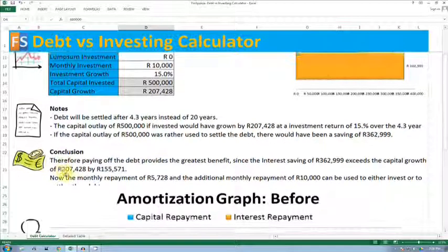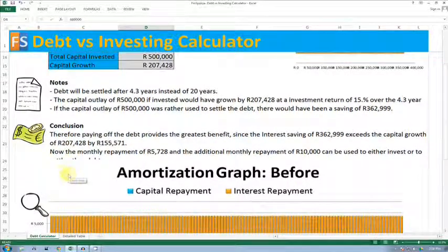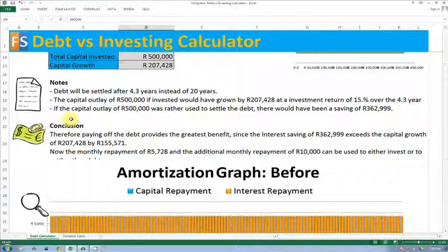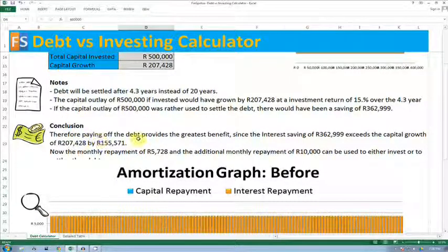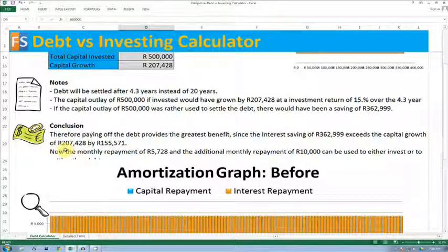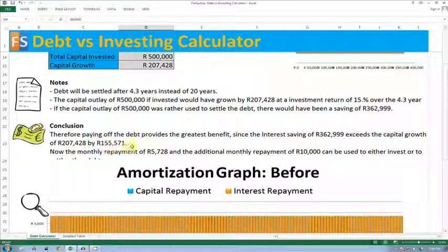The conclusion at the bottom will tell you what the recommended course of action is. It says: therefore, paying off the debt provides the greatest benefit since the interest saving of 362,000 exceeds the capital growth of 207,000 by 155,000.